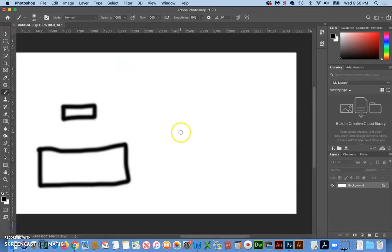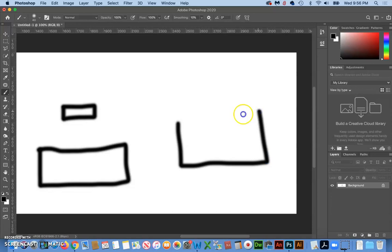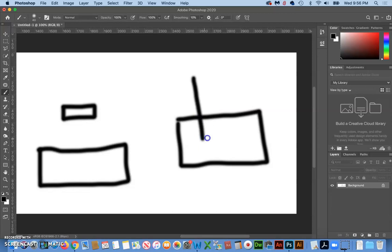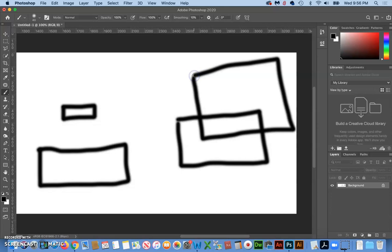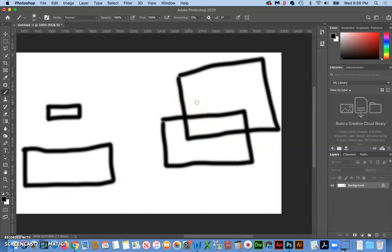So with overlapping, if I have a rectangle and then I have another rectangle that overlaps it, we start to get the idea that this one might just be in front of this one.